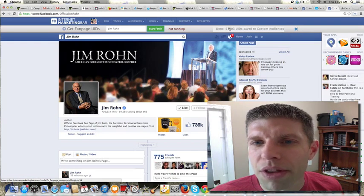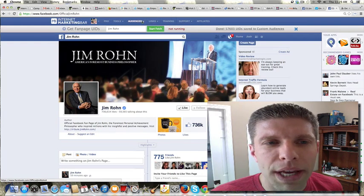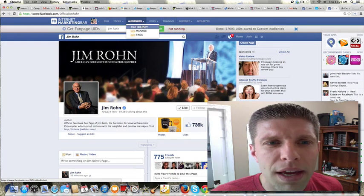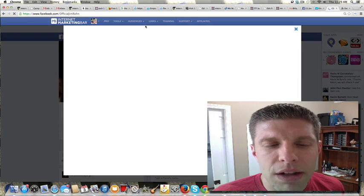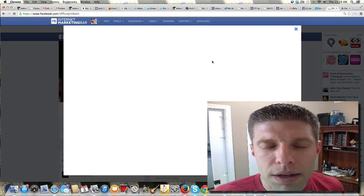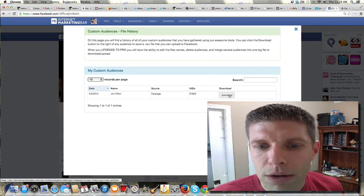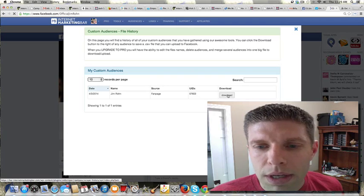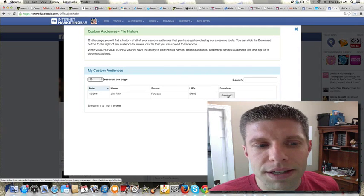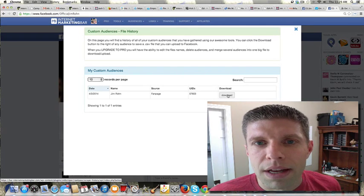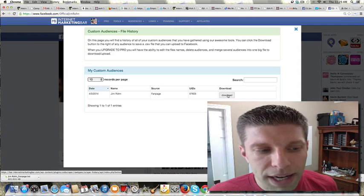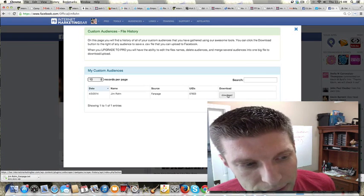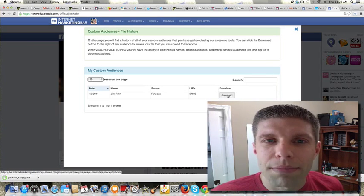Done. We got 57,000, and I could have let it keep running, and I think then all I have to do is go to File History here, Download, and I can download this list, which then I can go in and create a custom audience.